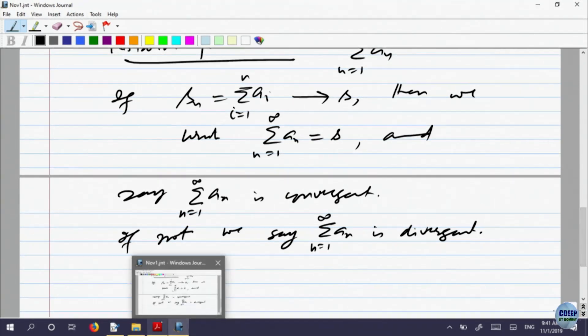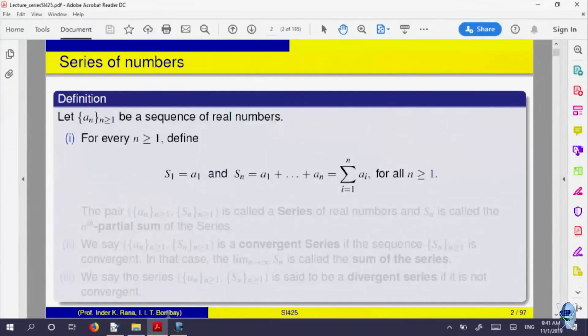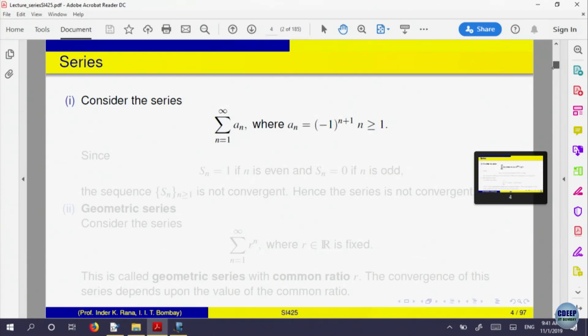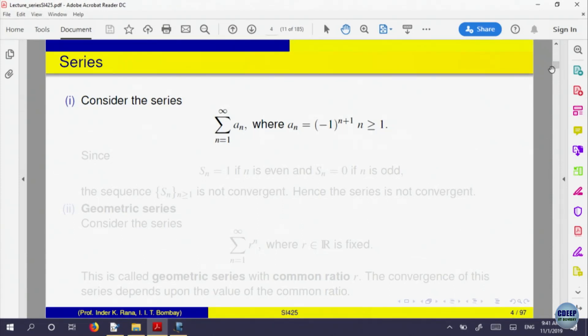Let us look at some examples. Consider the series sigma a_n where the nth term is (-1)^(n+1) for n ≥ 1. The terms of the sequence are 1, -1, +1, -1, +1, and so on. We know that as a sequence this is not convergent — it fluctuates. Let us try to form the partial sum S_n.